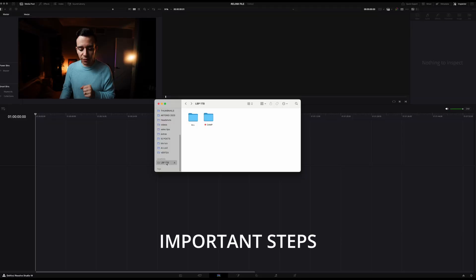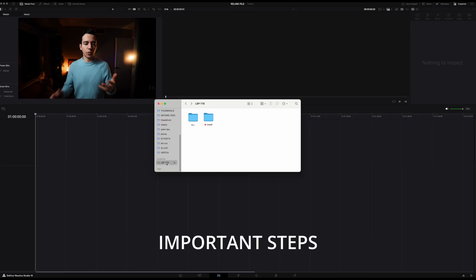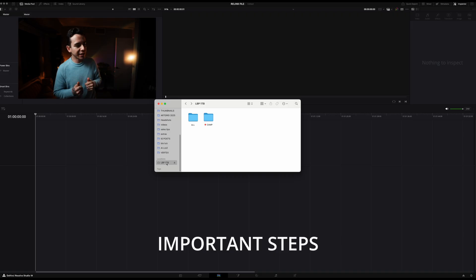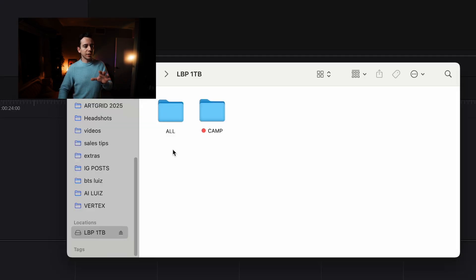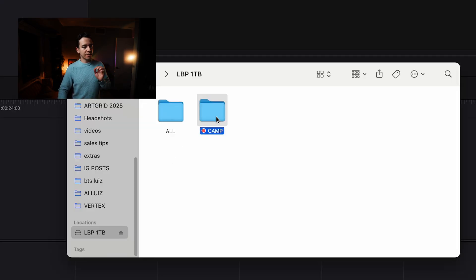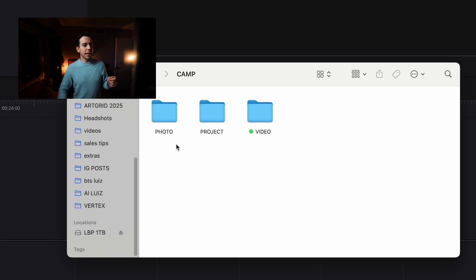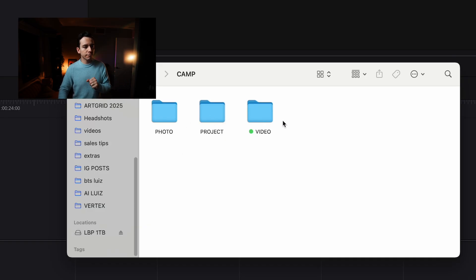Here on my hard drive is the T5, in case you're wondering, which is the Samsung one. I always try to do this. And inside of that folder, let's say the camp, I have photos, I have the project, and I have the video file.